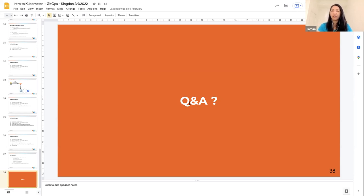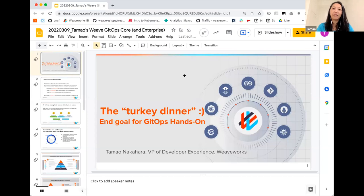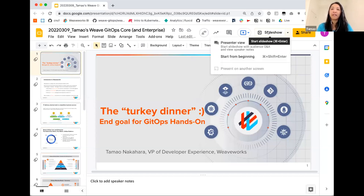Any final questions? We'll shift gears now into the hands-on portion, which I'll kick off with what I call the 'turkey dinner' — going into the steps while keeping the vision of what the end goal and benefits are. To reiterate what Kingdon showed: the end goal for this hands-on is to get all these enterprise-level benefits from GitOps. All of us come from Weaveworks — we've been founded on open source and were one of the earliest companies to use Kubernetes in production, for at least seven years with our own products.